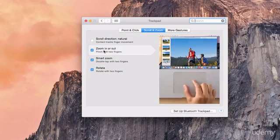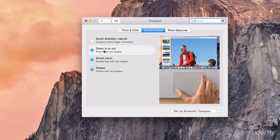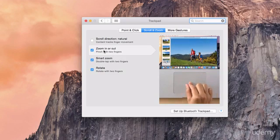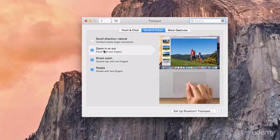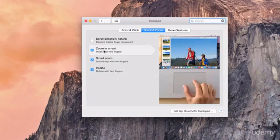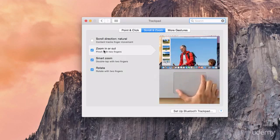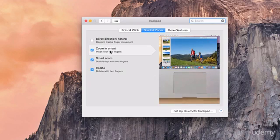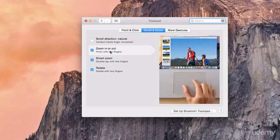The next gesture I want to show you is the zoom in and zoom out, and this basically works the same as it does on an iPad or iPhone where you're able to use the two finger pinch to either zoom in or zoom out on a picture.